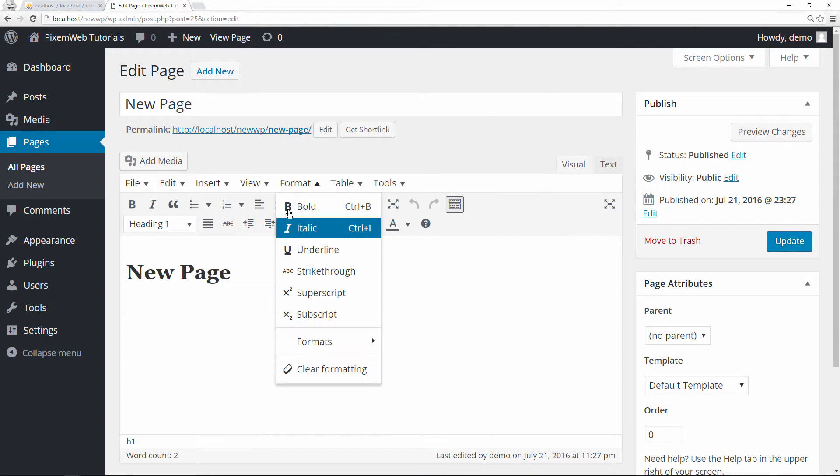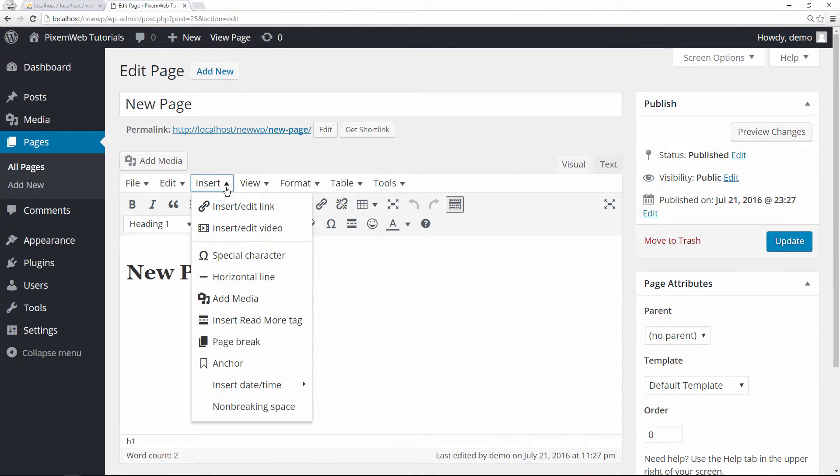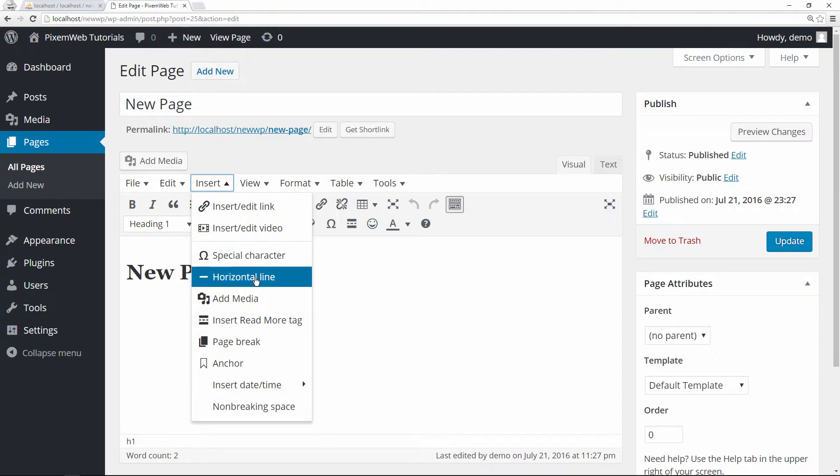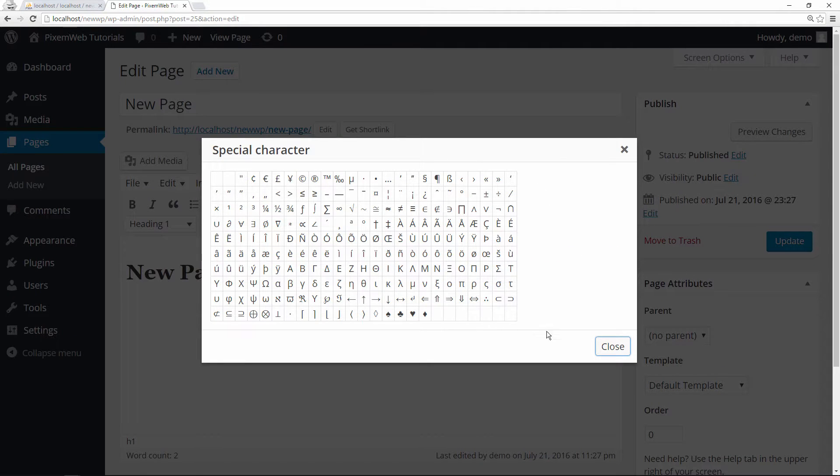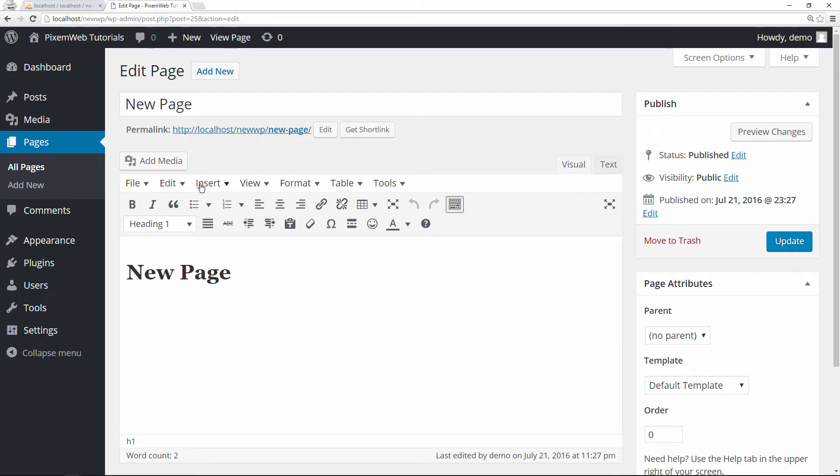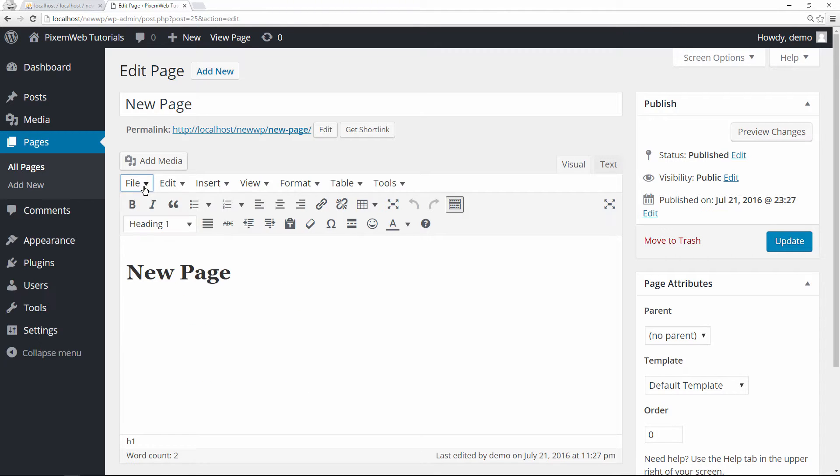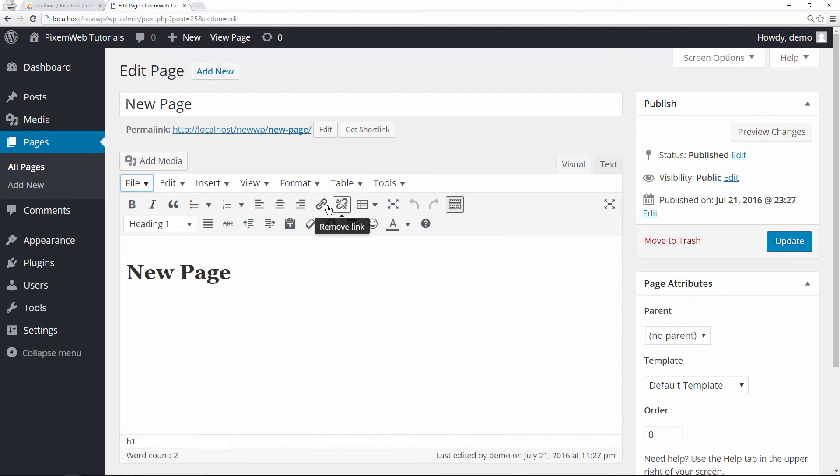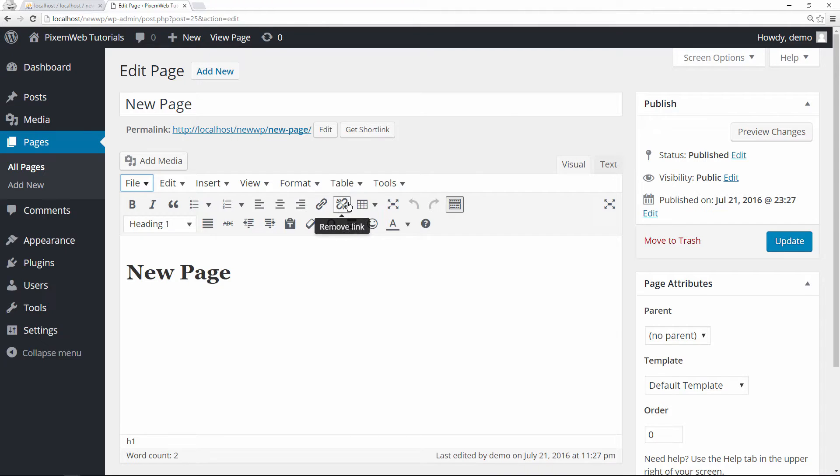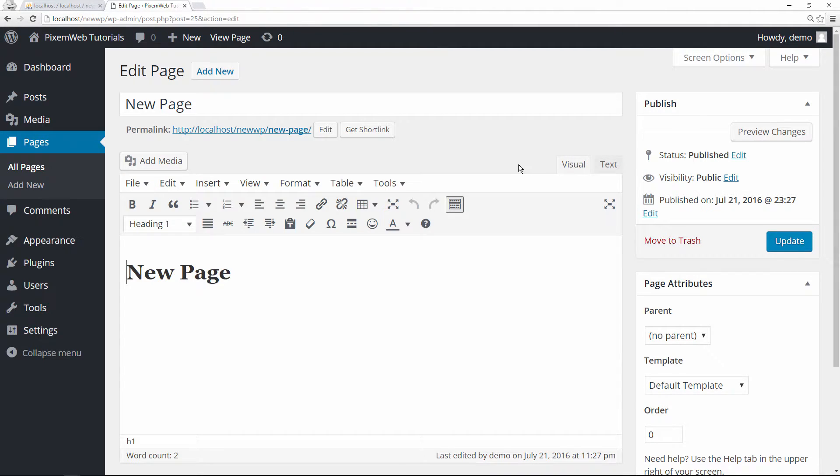You can insert some more stuff, some special characters - these are some of the special characters you can insert. These are some edits and file, and then these are just the standard options that you have with WordPress file editor.